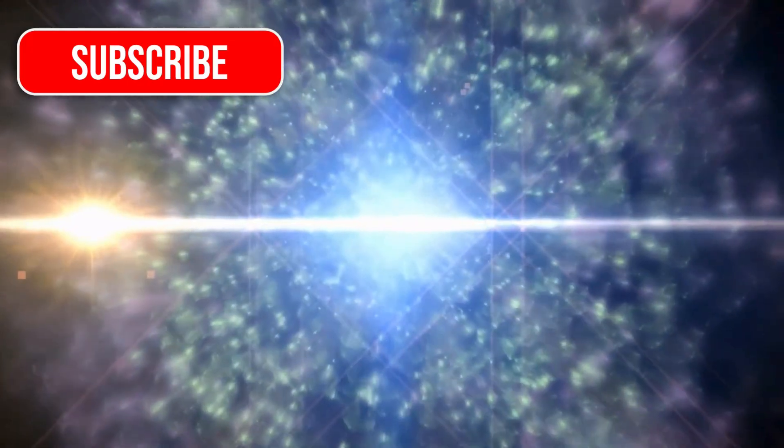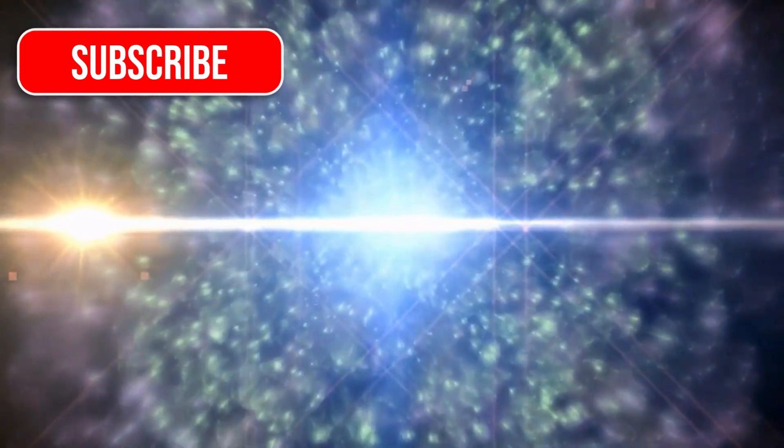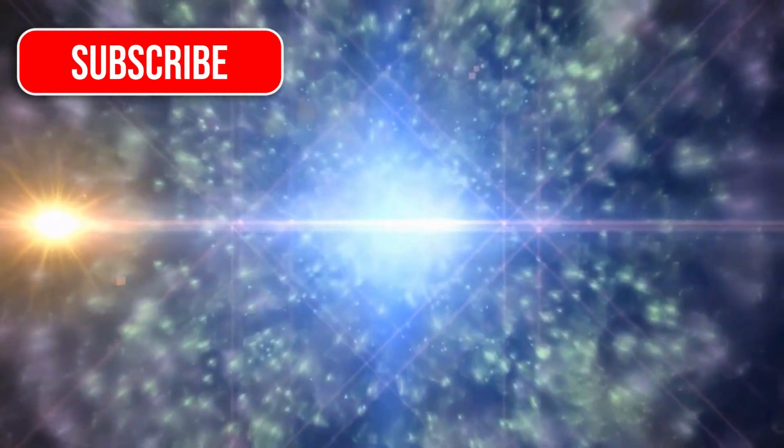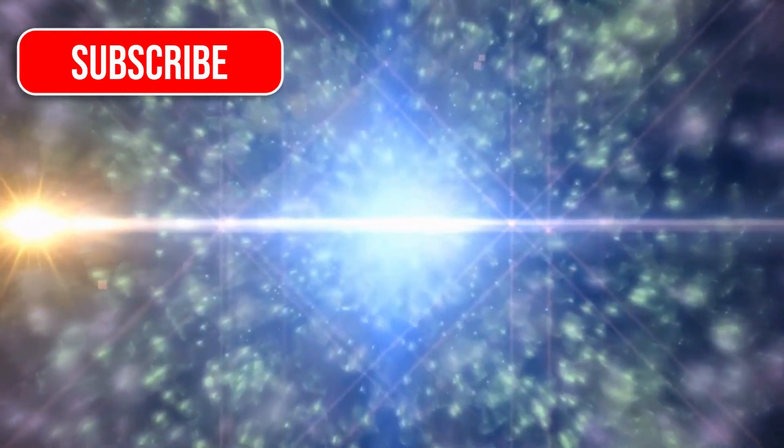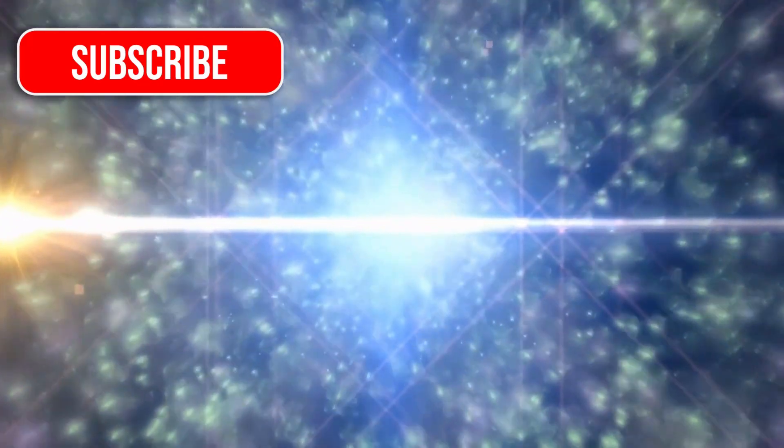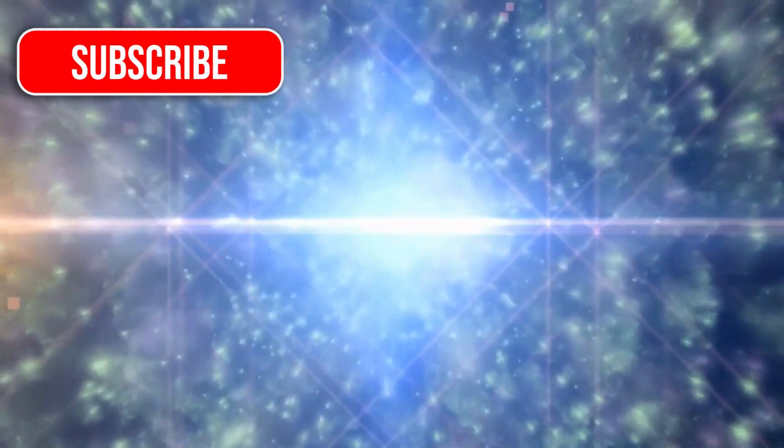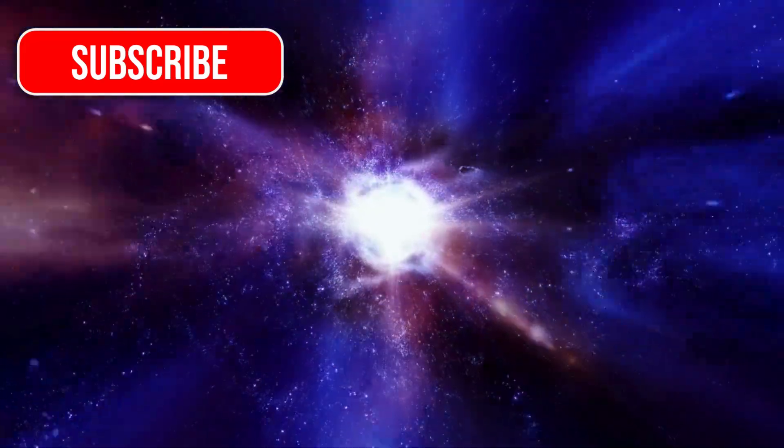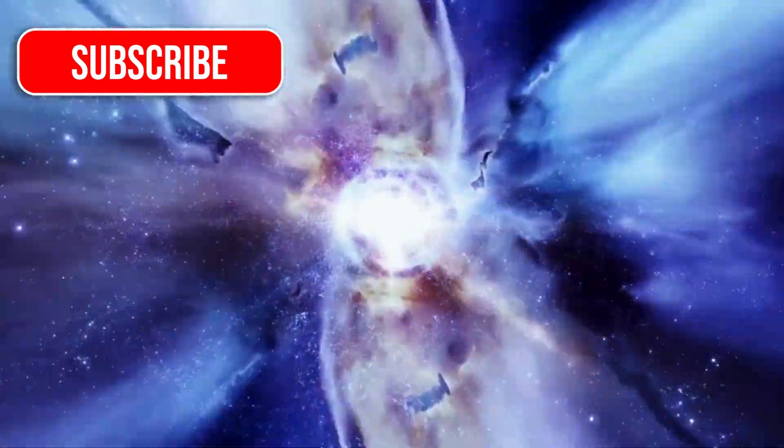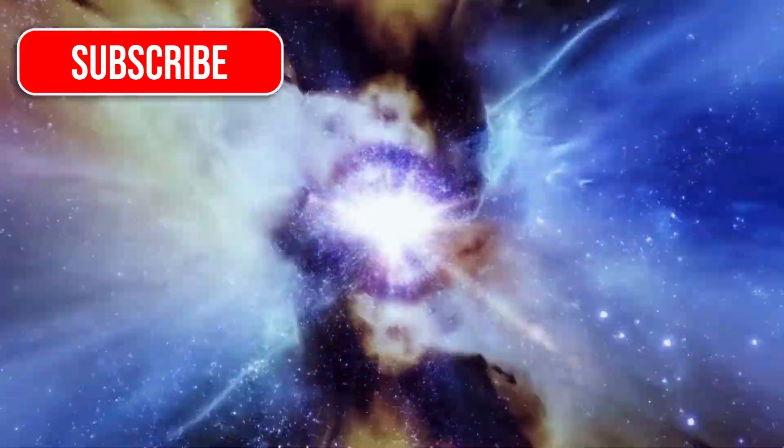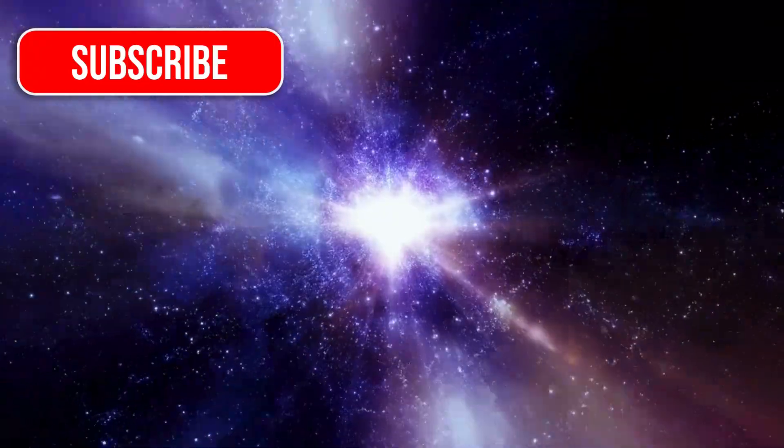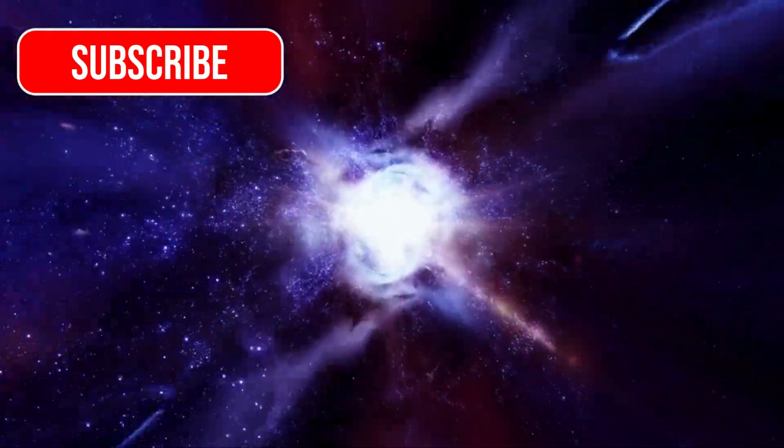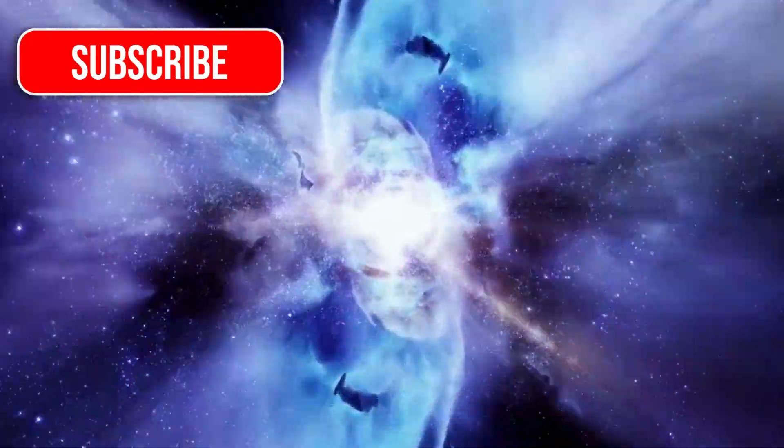So if something dramatic has already happened, say a supernova, we wouldn't know about it until centuries later. It's entirely possible that Polaris already exploded, and we just haven't received the light from that event yet.